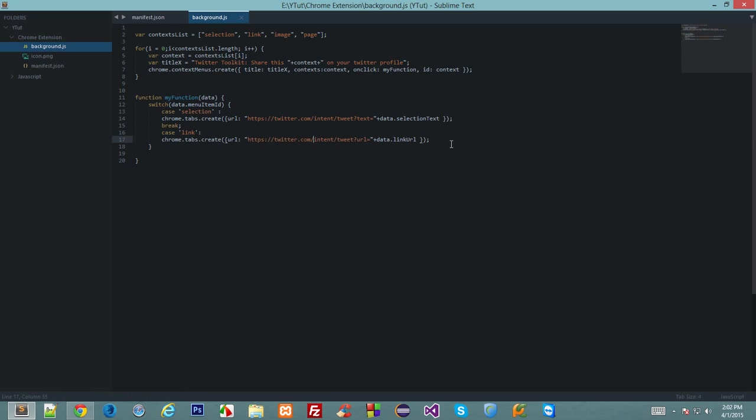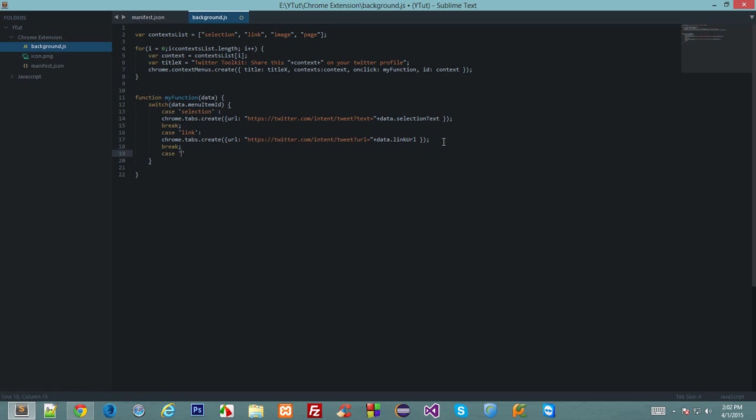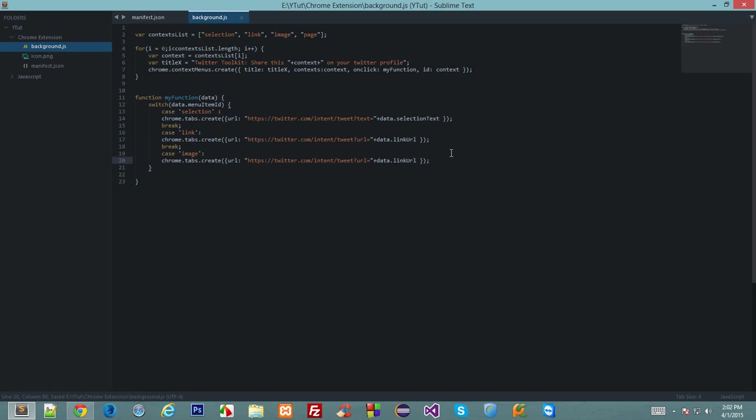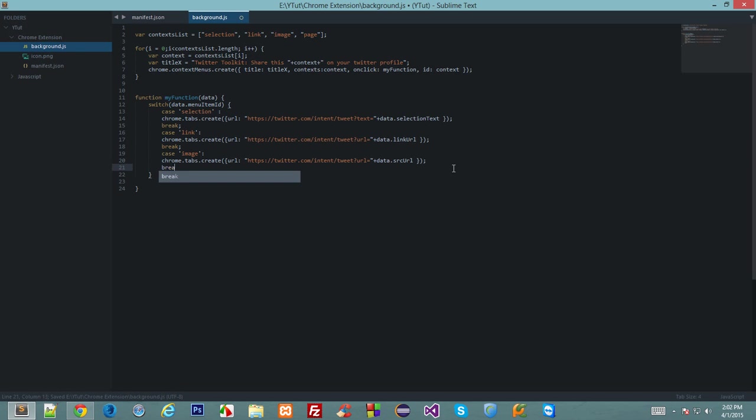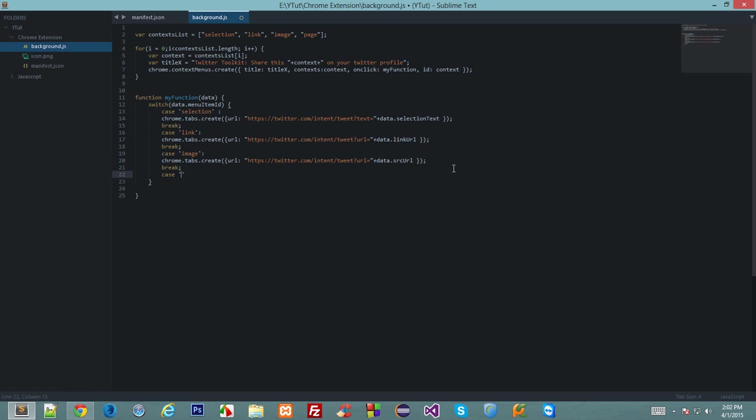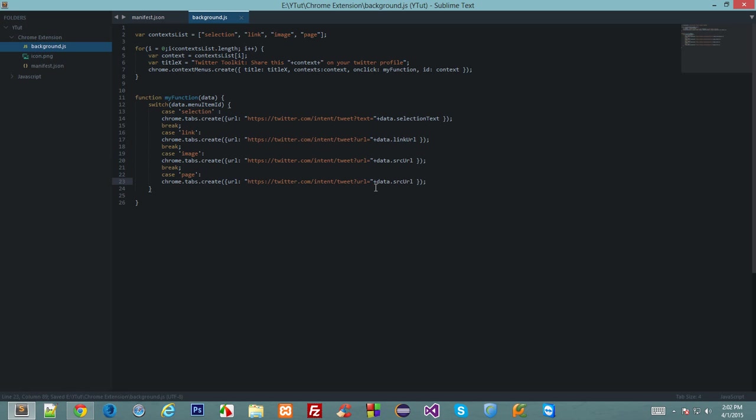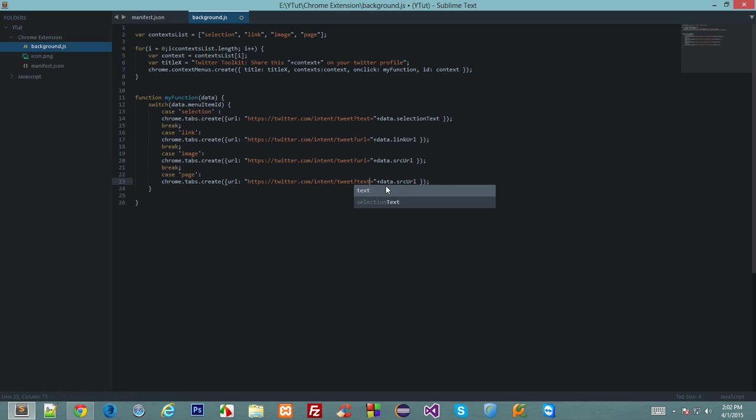Now the case should be image. So the image should give us src URL, img src if you remember. Let's break out of this. In case of page, we'd like to grab the title of the page, but how we'll do that I'll explain in the next tutorial. But for now, let's just hard code this: my page.